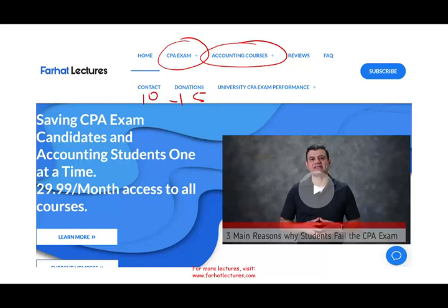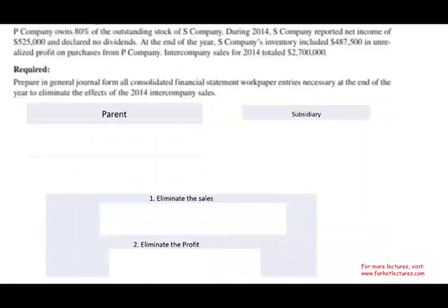Bear in mind, I do not replace your Becker, Roger, Wiley, or Gleim. All I do is supplement your course — think of it as extra vitamins, extra preparation. I go into the material a little more in depth than other CPA prep courses. You can subscribe and cancel anytime, so it's worth looking into it.